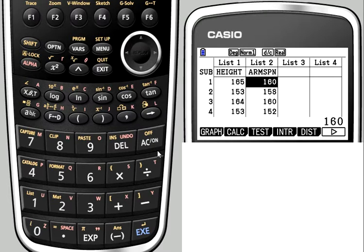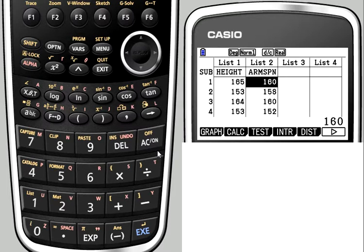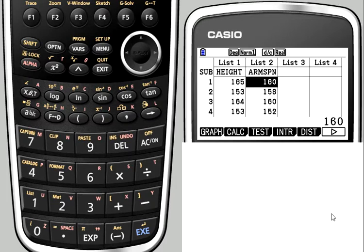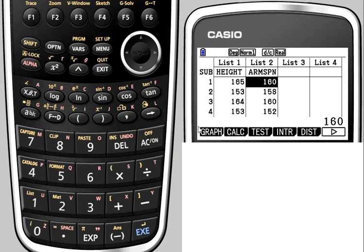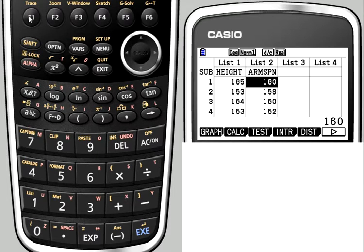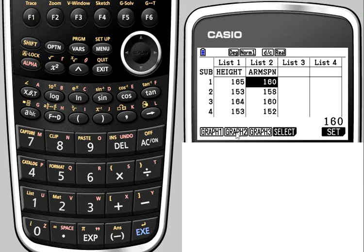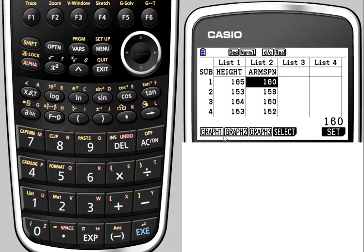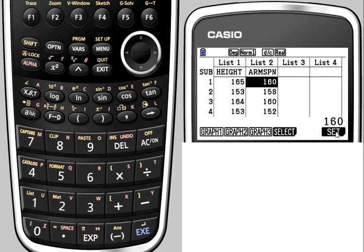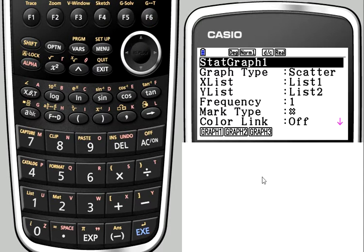So I've got my two titles and my data, and I'm now going to look at how I can graph that. To plot a scatter graph for the data, you're going to use the function keys, and function 1 here says graph. We'll just press the function 1 key, and you'll notice you've got graph 1, graph 2, graph 3. You're allowed to store up to three different types of graph. We're going to plot graph 1, but we need to check the setup first, so we'll go to F6 set.